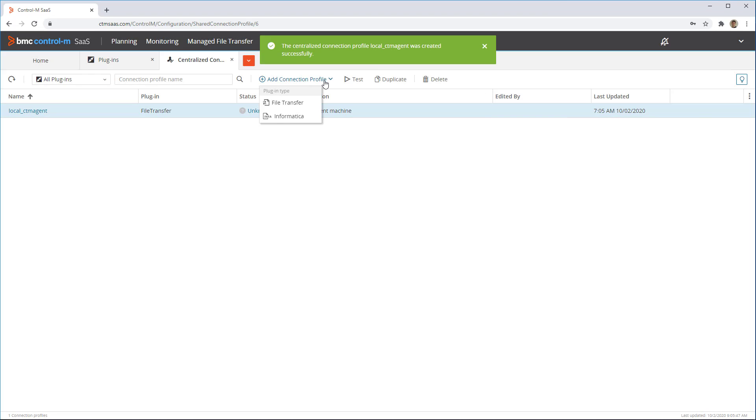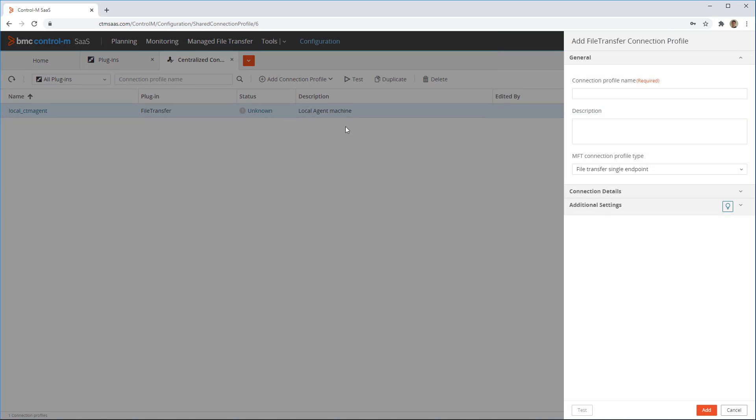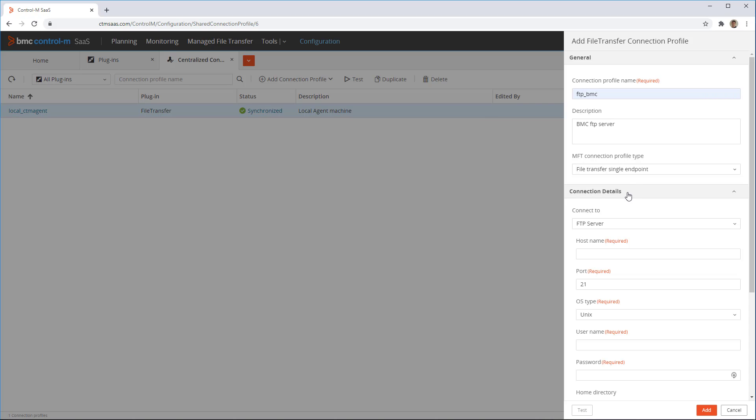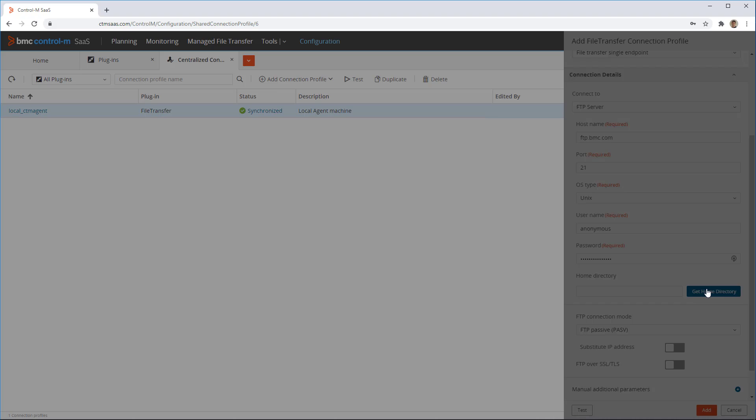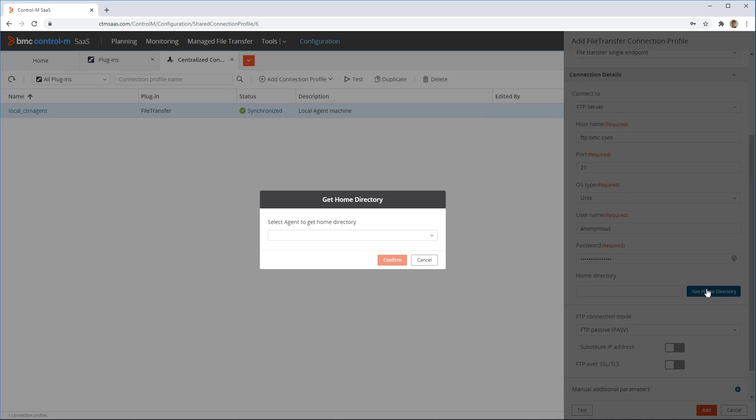Next, we define an FTP profile. We will use BMC's FTP server as an example. After providing the username and password, we can use the get home directory button to fill in the home directory field automatically.